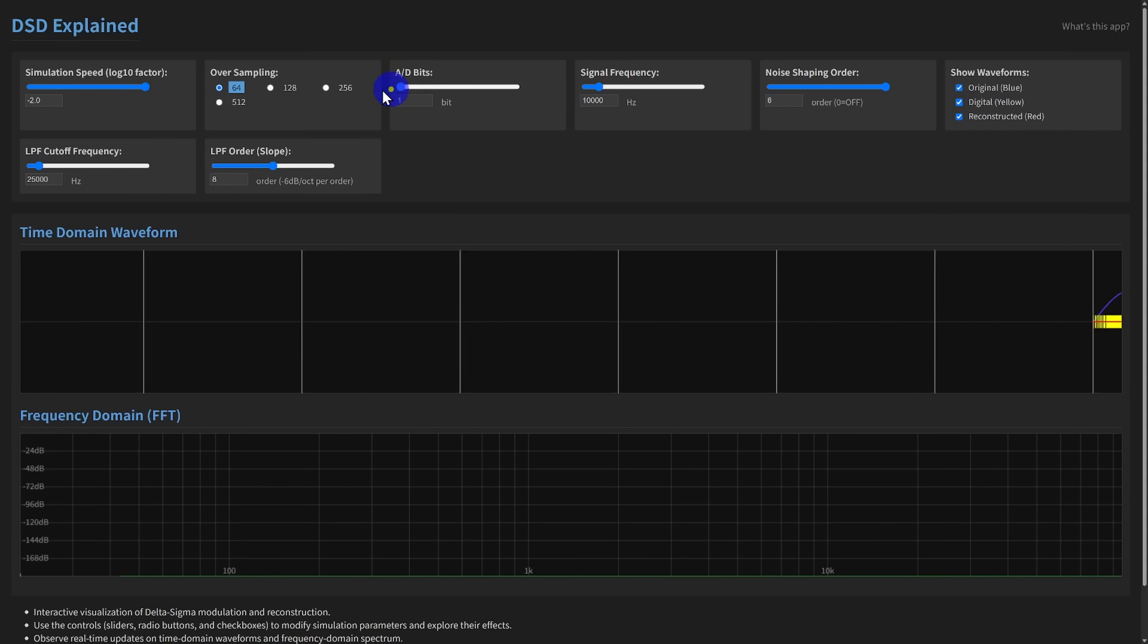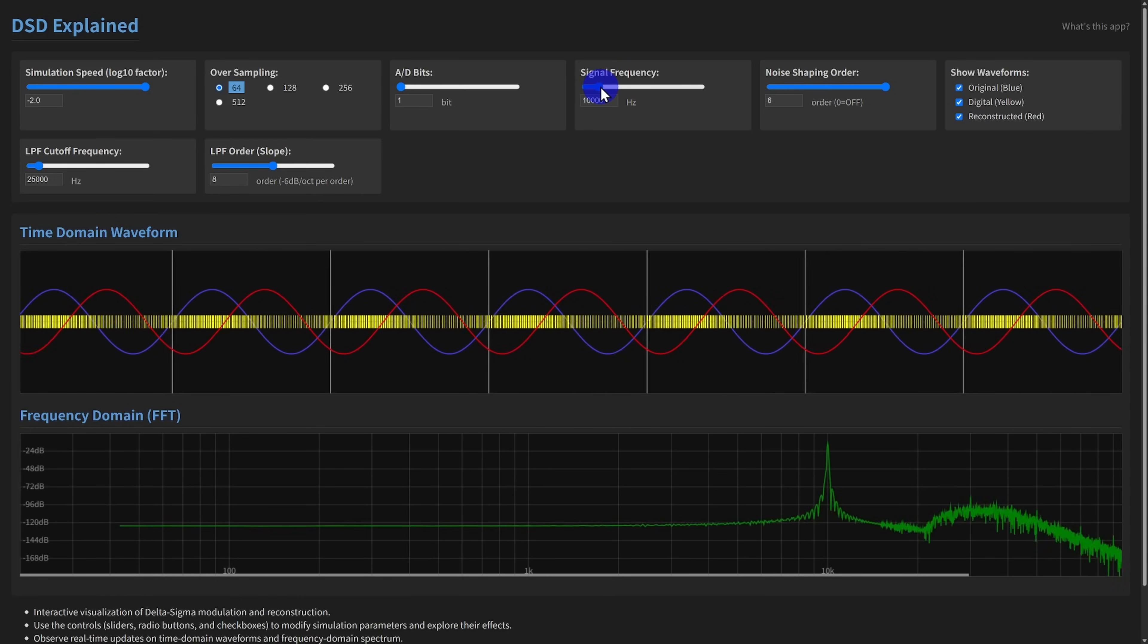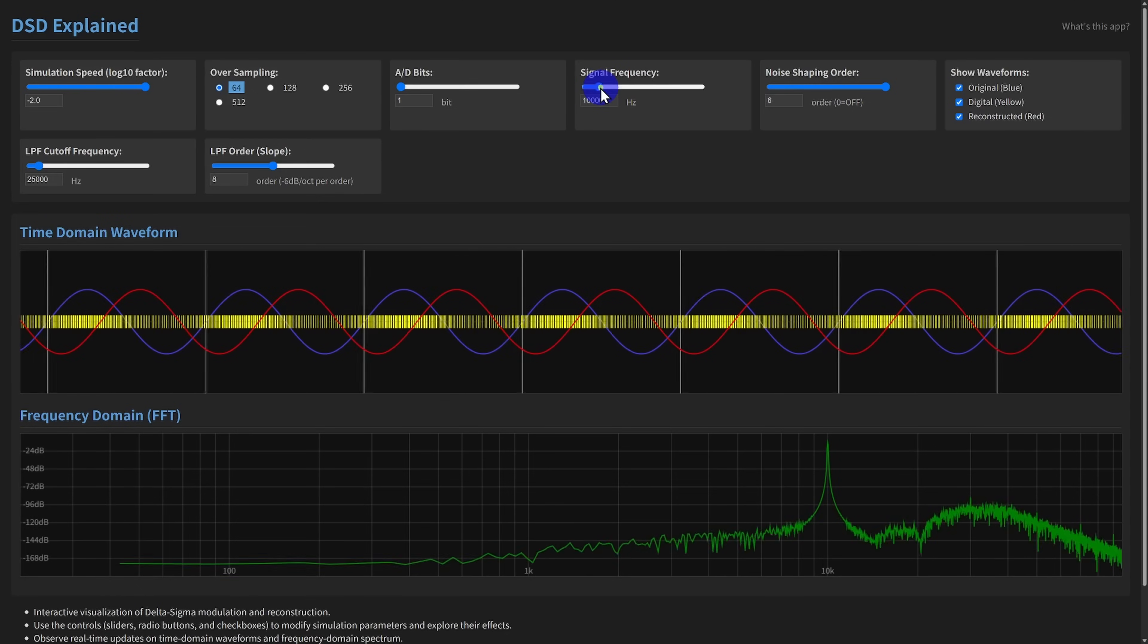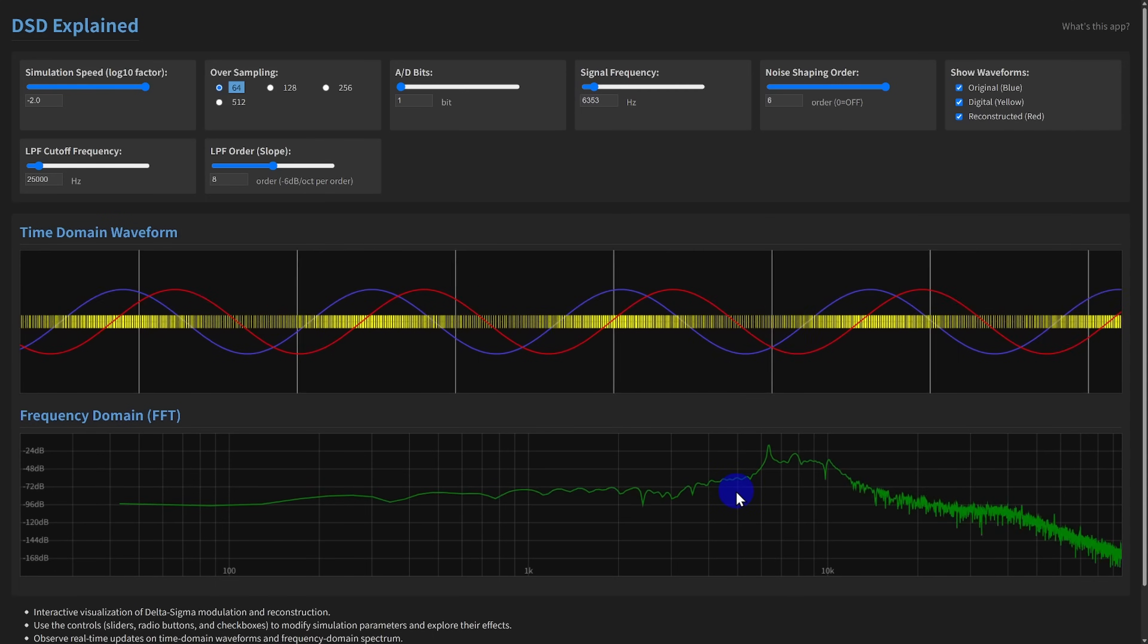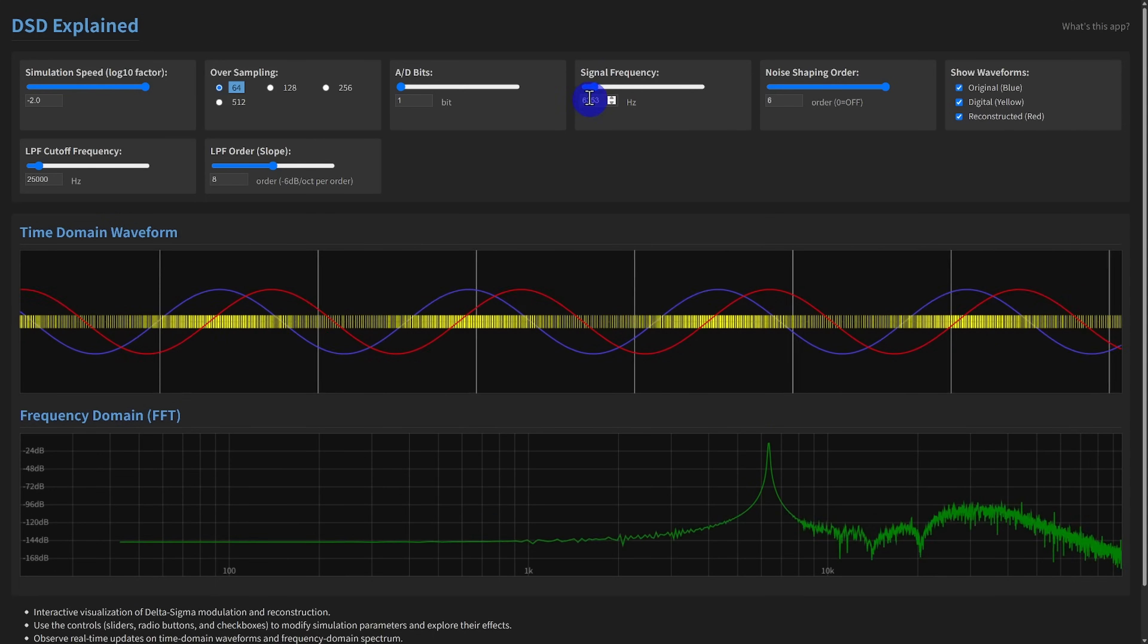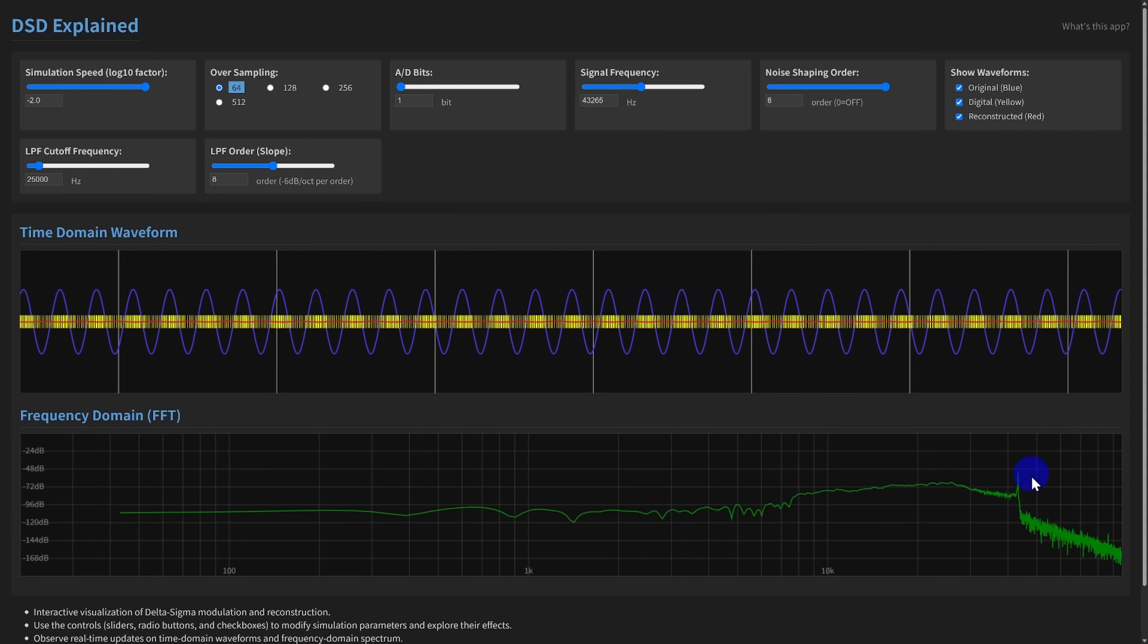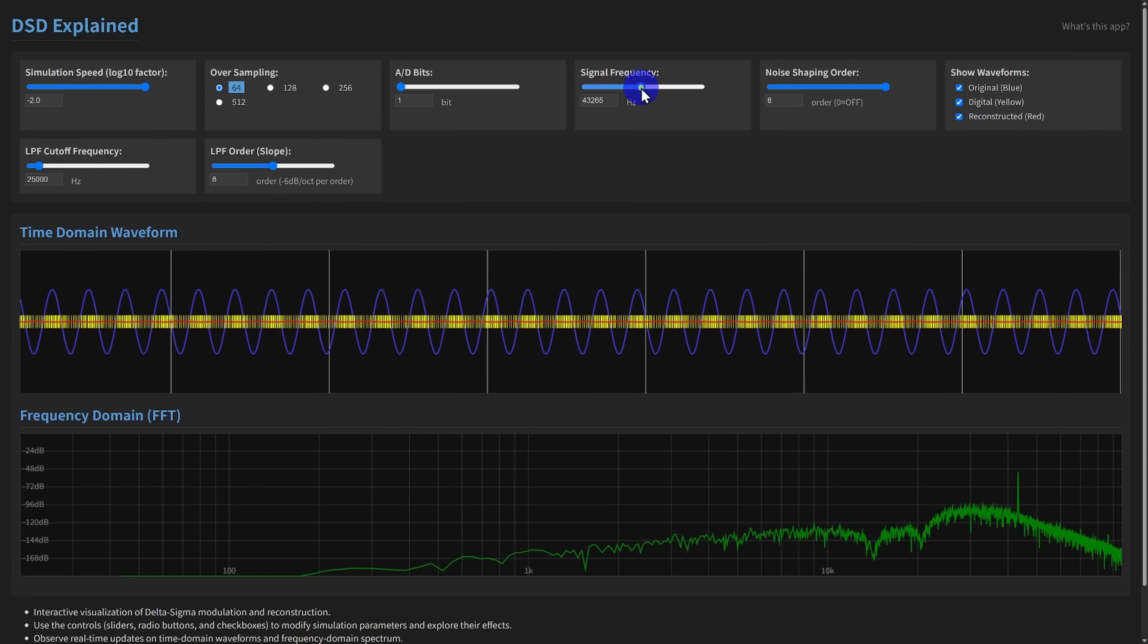The signal frequency slider simply sets the frequency of the input we're converting. In practice, engineers use different frequencies to test a converter's frequency response and check for issues like aliasing.